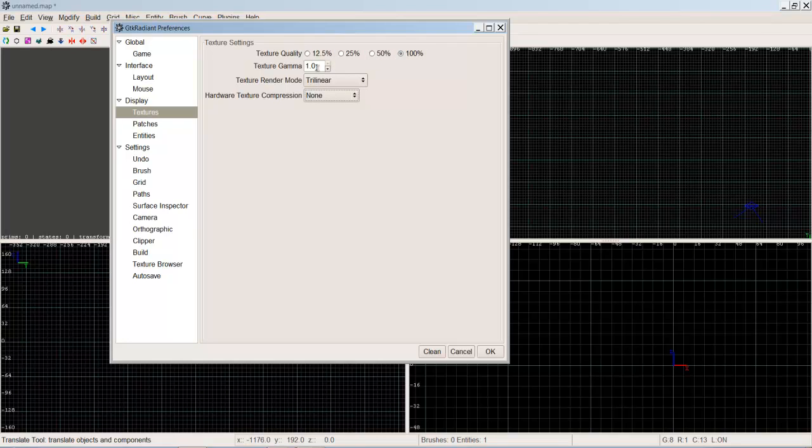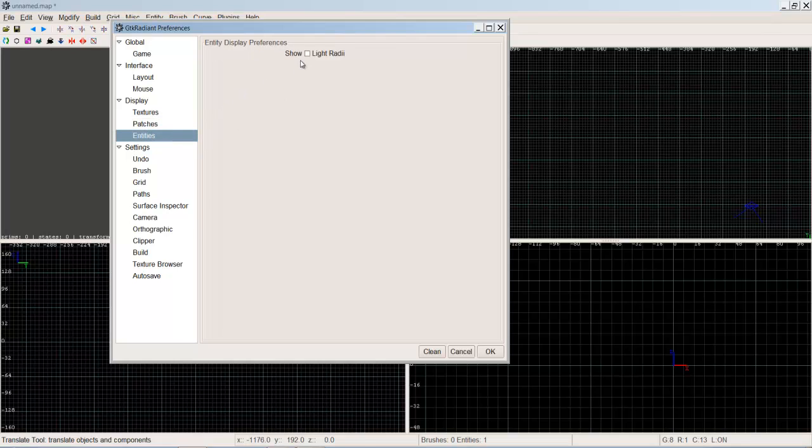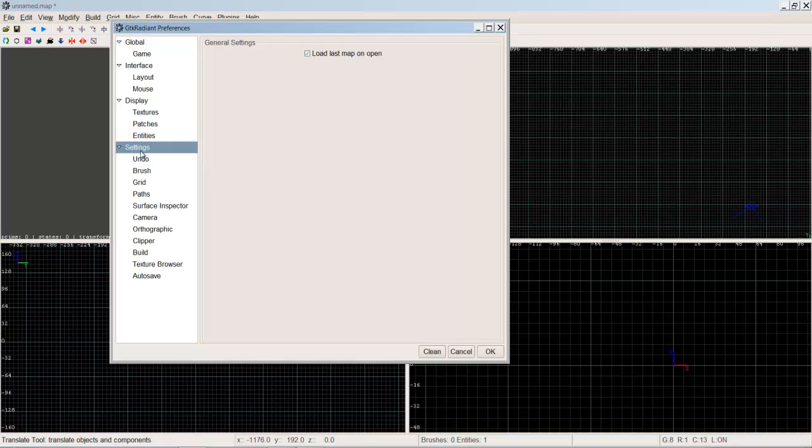Patches, how many divisions in the patch you make automatically come on it. Entities, when you create a light do you want to show the radius around the light? It creates a red sphere around it showing you the distance that light will travel. Load the last map on open, so when you close Radiant do you want it to open up with the last map that you had when you closed it, or do you want it to open up with a new map.